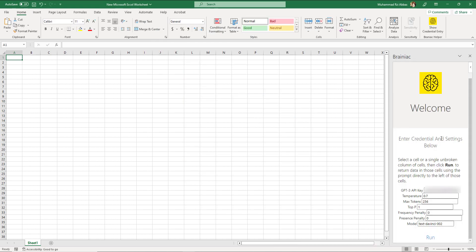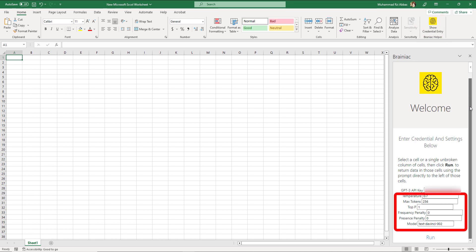Brainiac will open up automatically on the right side. If it doesn't just click this show credential entry button on the home tab. Now here you can see some things which you don't need to worry about. Copy and paste your API key you got from OpenAI here and that's it, you are good to go.